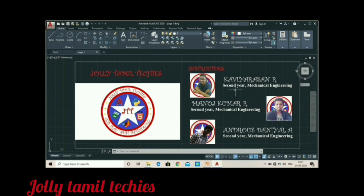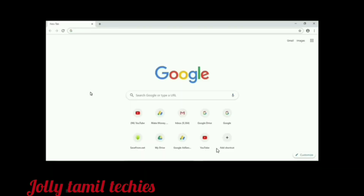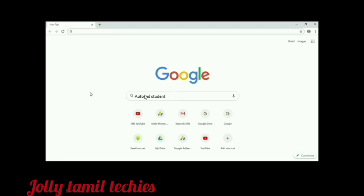First, open a browser on your system. Search for AutoCAD Student.